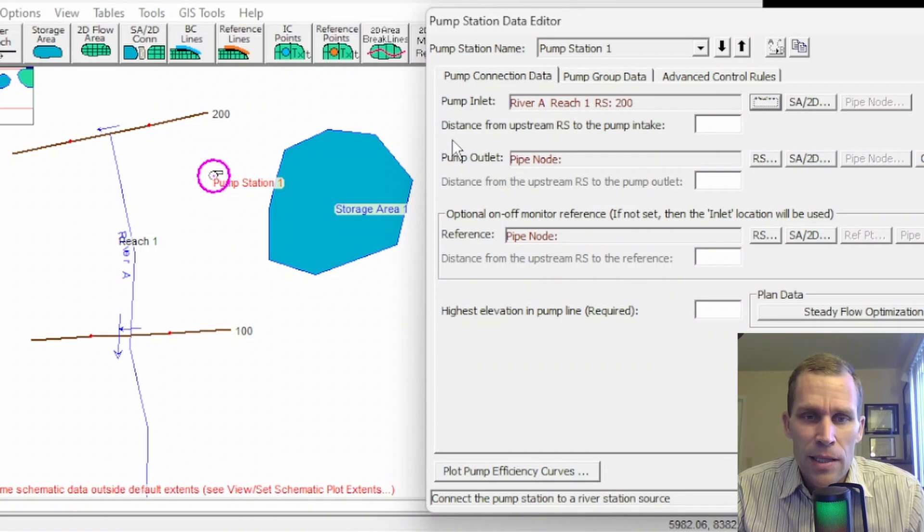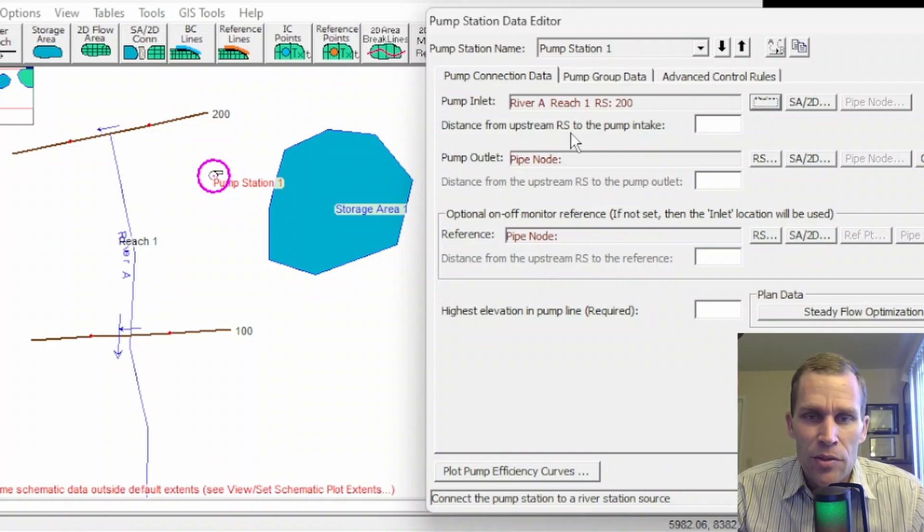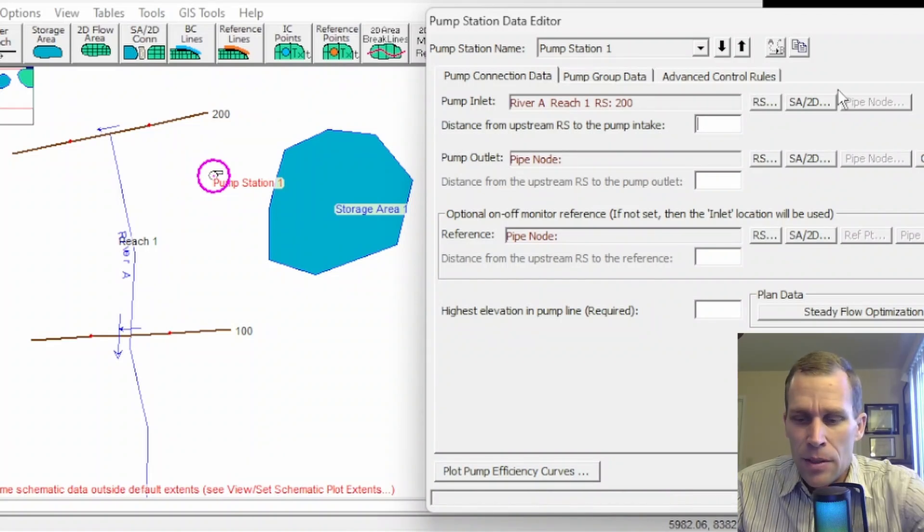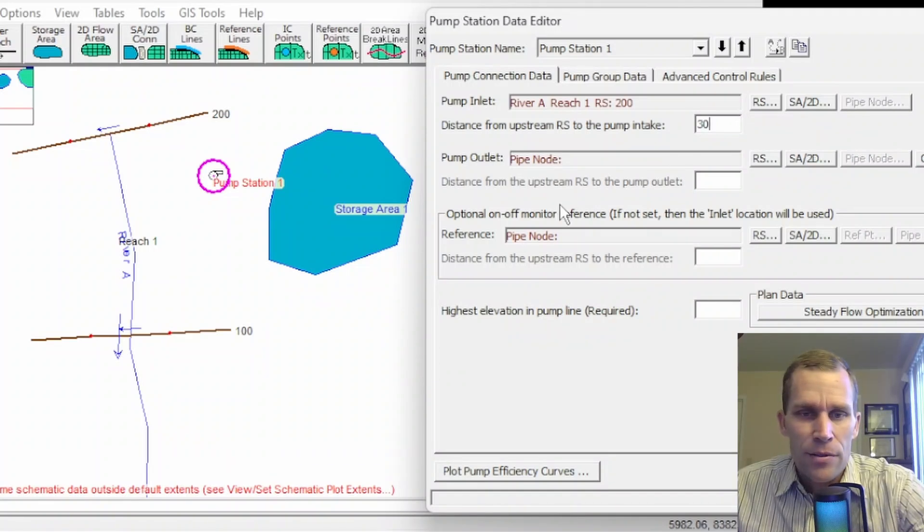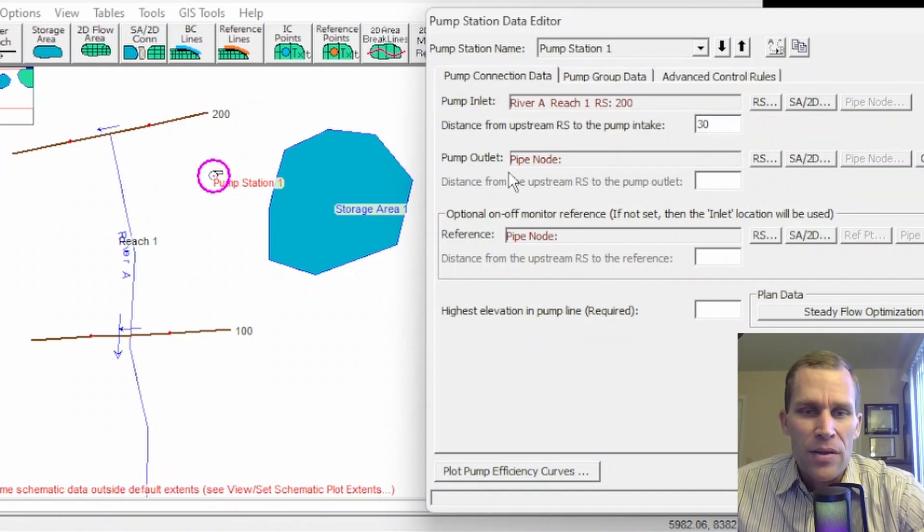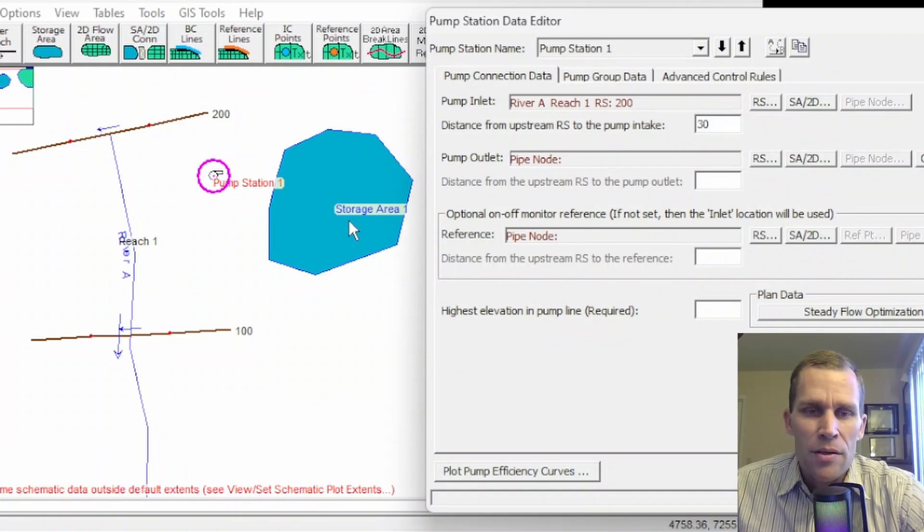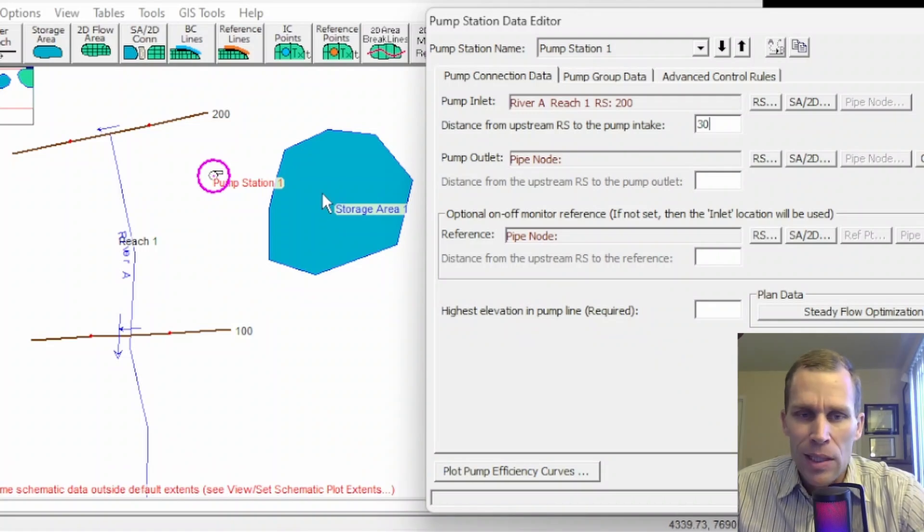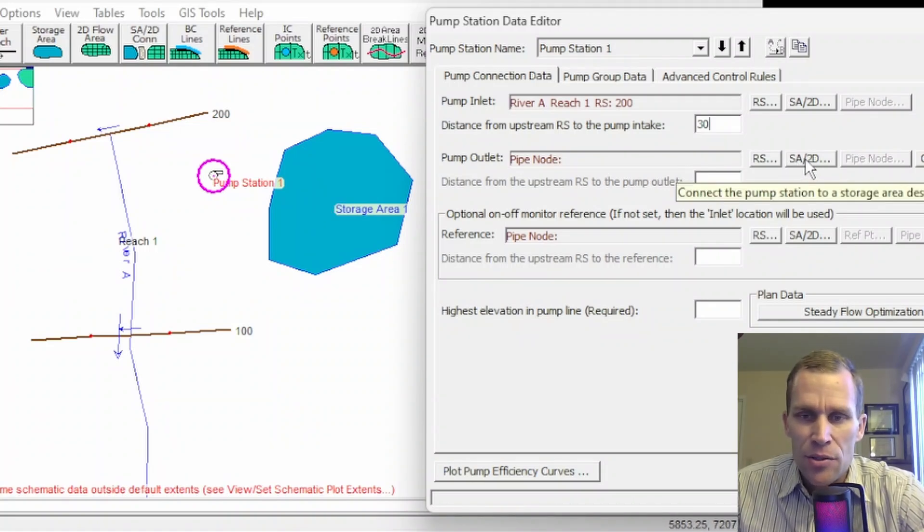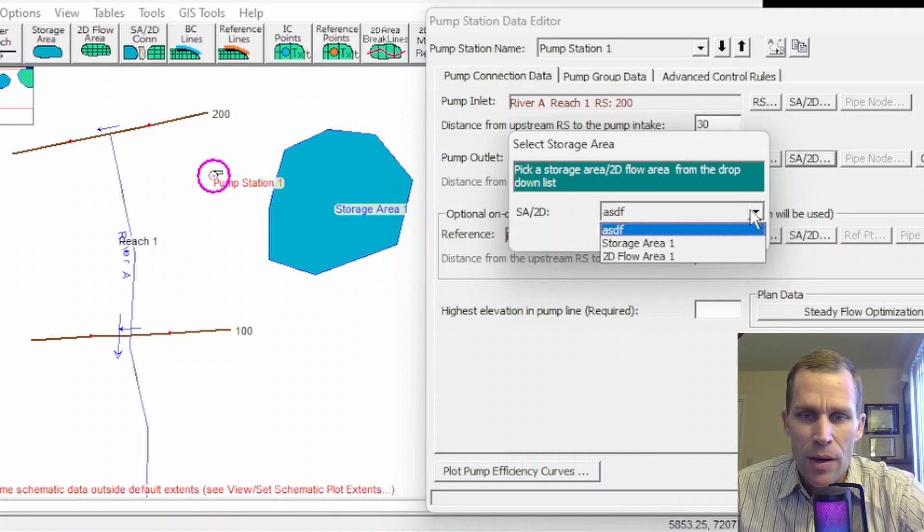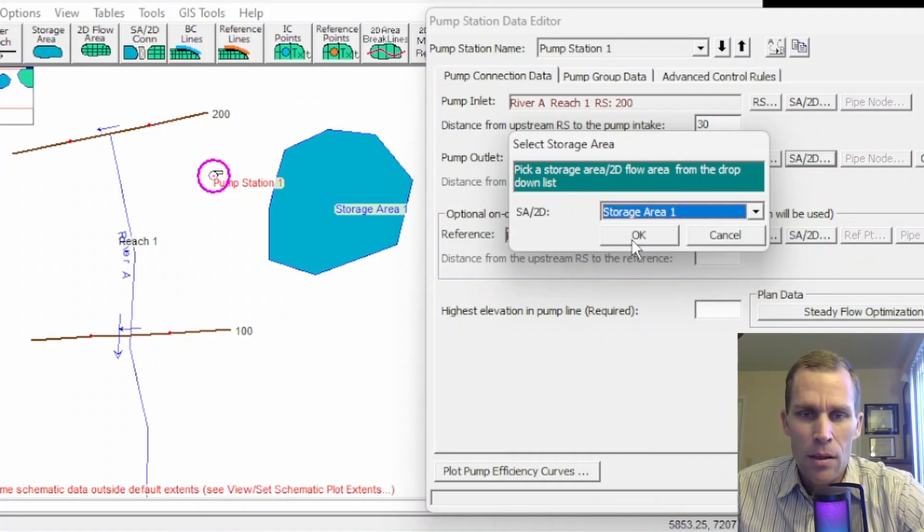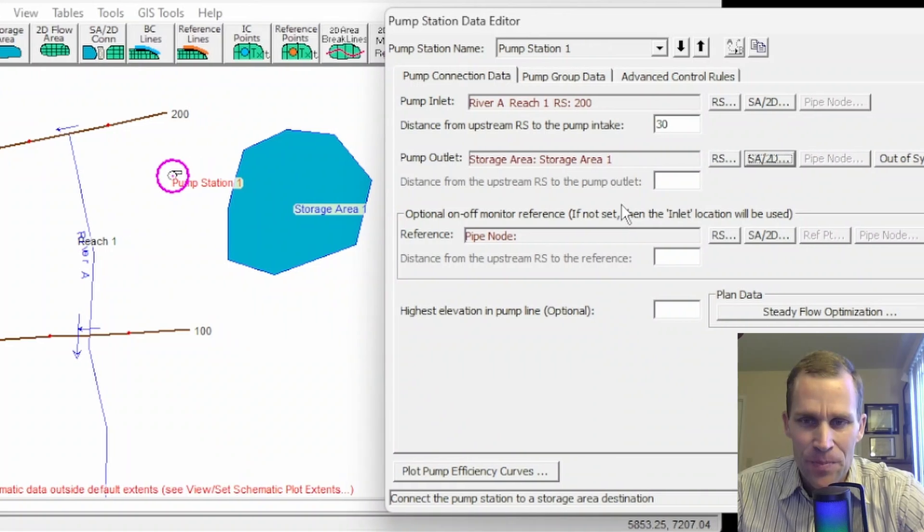So I have three different cross sections right here. I'm going to select 200. I can also type in the distance from the upstream river station to the pump intake. I assume that's in feet. I'll just say it's 30 feet. And then the pump outlet, this is going to be my storage area 1, which serves as like a pond or a lake. So I'll click on storage area slash 2D flow area, and then go ahead and make that selection. Storage area 1. And we're good there.